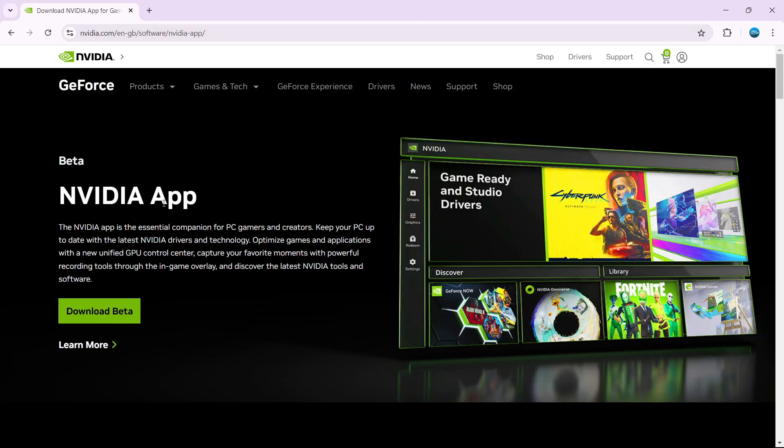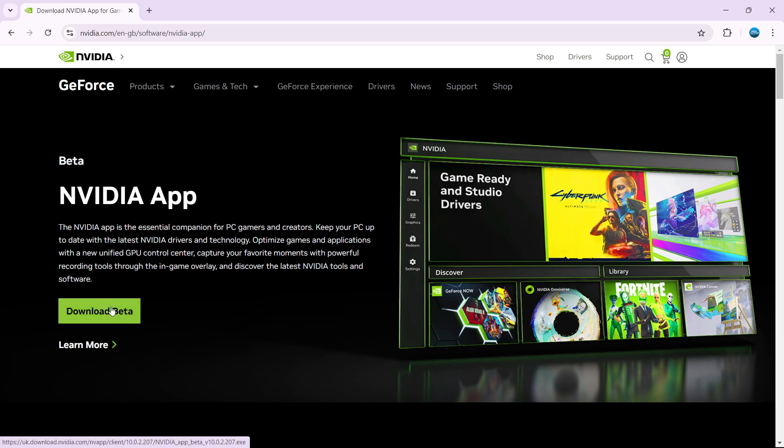What you want to do is open up a new internet browser and come across to the NVIDIA website to download the version of the app. I will leave a link to this in the video description down below, but at the time of recording it's currently in beta, so press the green download button here to download this onto your PC.